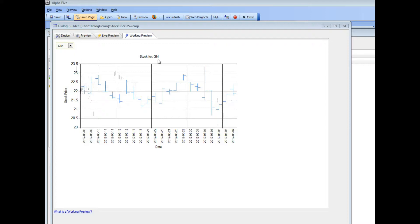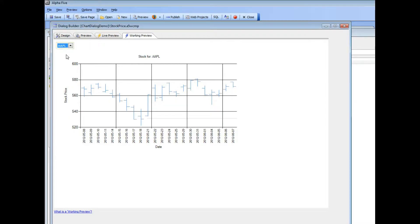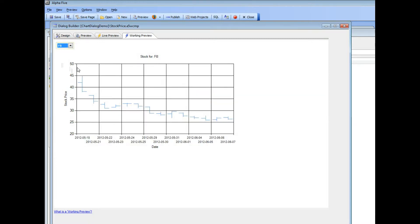So you can see here that we are plotting data for GM and then if we go to our dropdown and change it to say Apple, we do an Ajax callback now and then we get the data for Apple and there is the data for Facebook etc.